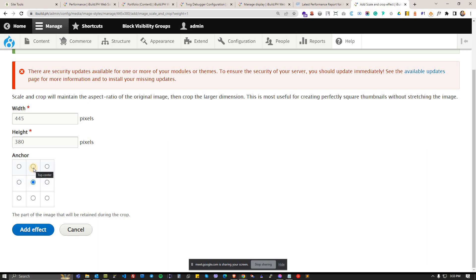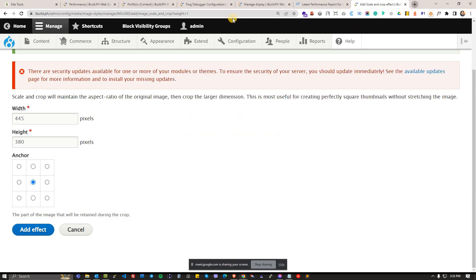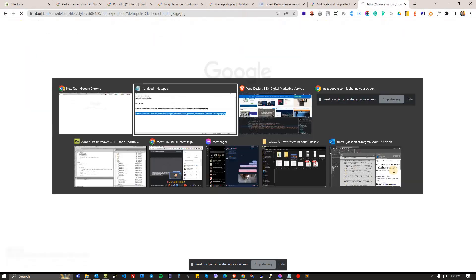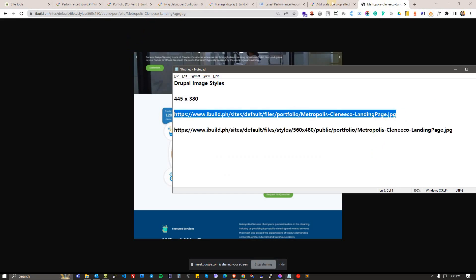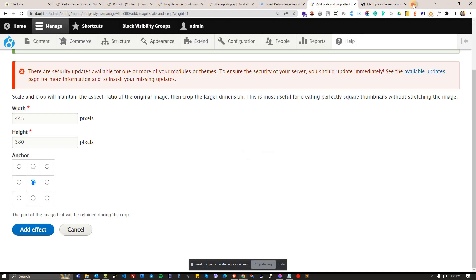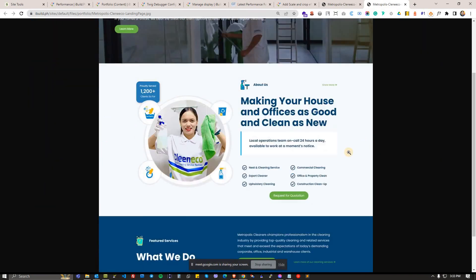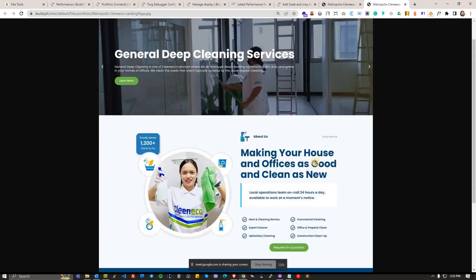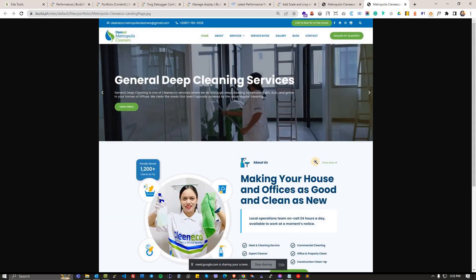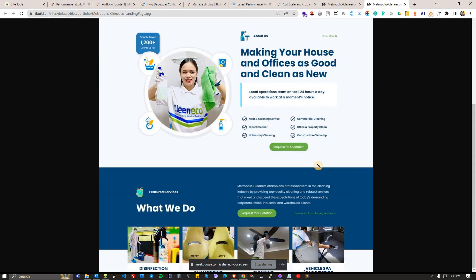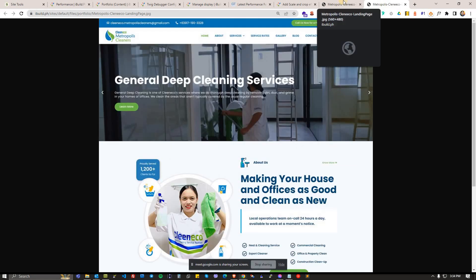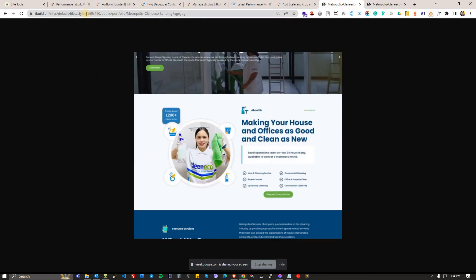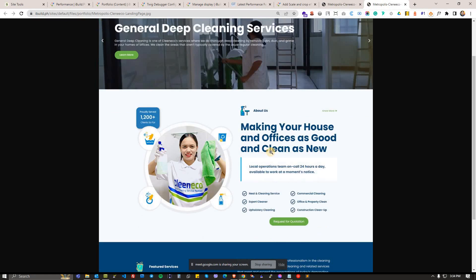If you have an image, for example, this is actually the actual image that we are uploading. It's a portfolio type of image. Of course most probably, the original image we upload maybe longer or maybe portrait oriented, and yet once we upload that using an image style 560 by 480, it will try to cut it based on the center.